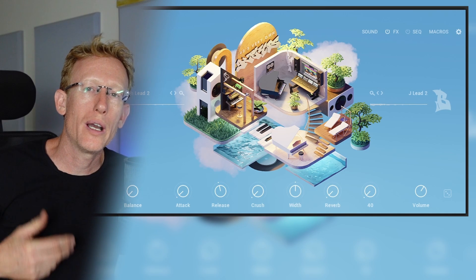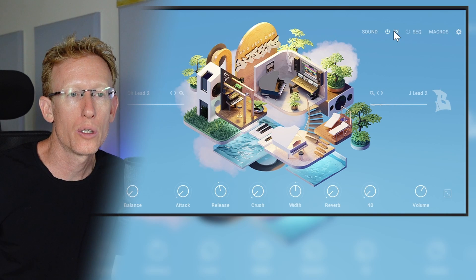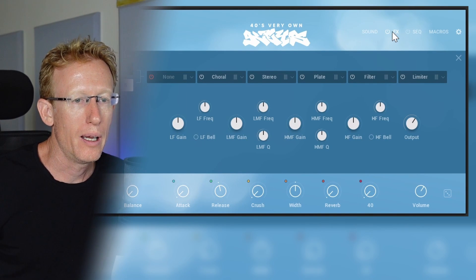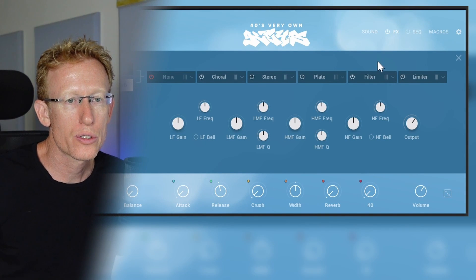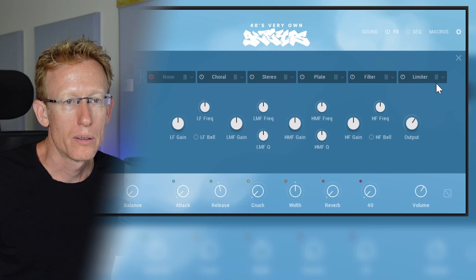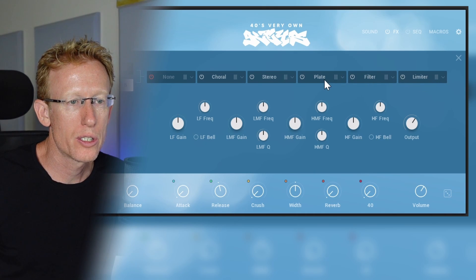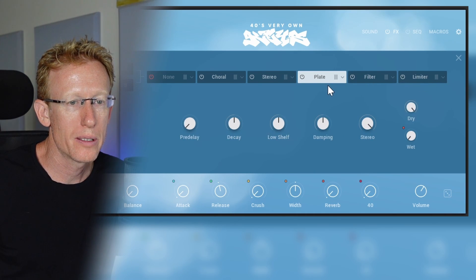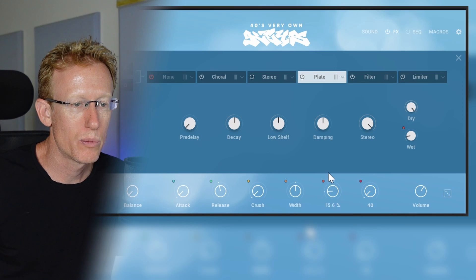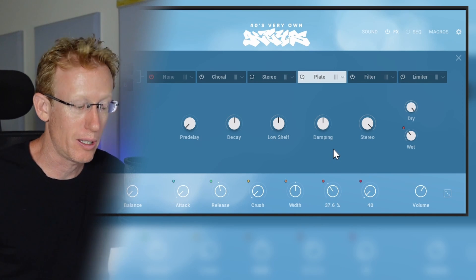Right, and if we want to add reverb for example I can go into the effects here and we can just have something right here. Let's change this plate and see if we can add some reverb. We already have that.